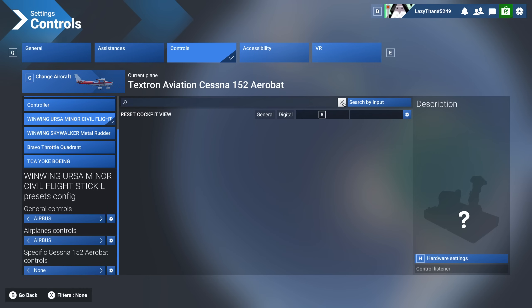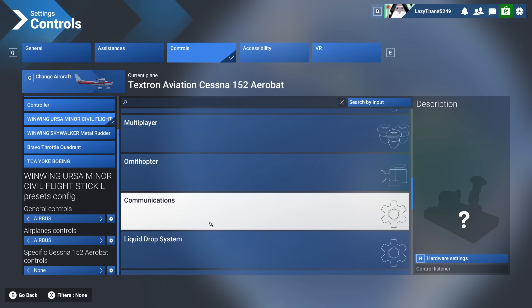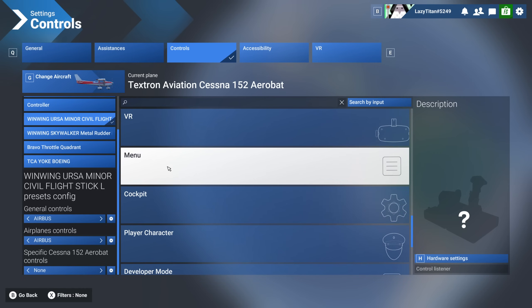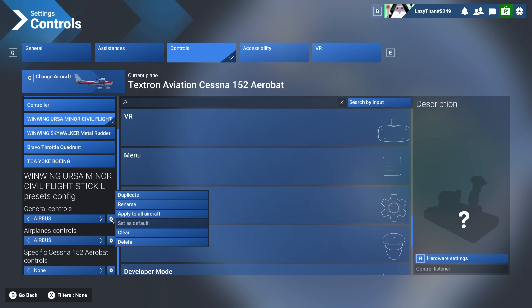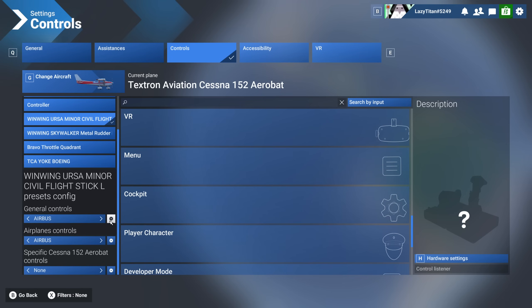Now anything set in the camera or menu section for this joystick will be saved into that general controls profile. One thing I really dislike about this system: you cannot export a profile. If I've worked hard to create a profile for a device, I can't export it for others to download and skip the pain of creating one themselves.